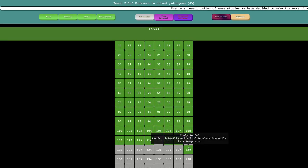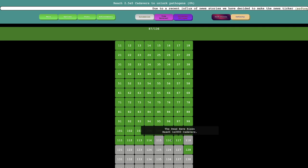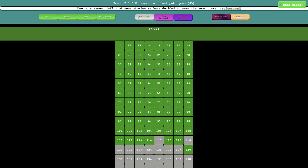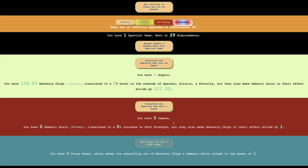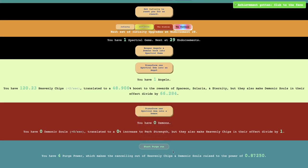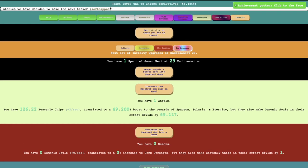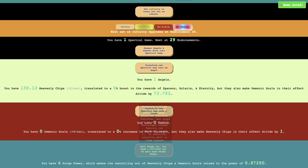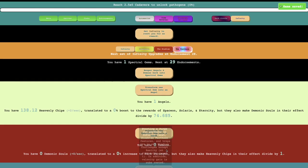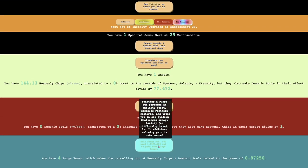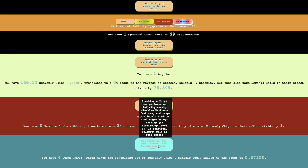And traps you in all stadium challenges without reality at difficulty level one. In addition, velocity gain is cubed. So is this, okay, that's an achievement. It's something I probably shouldn't even have already. And then I can gain purge power out of it somehow.